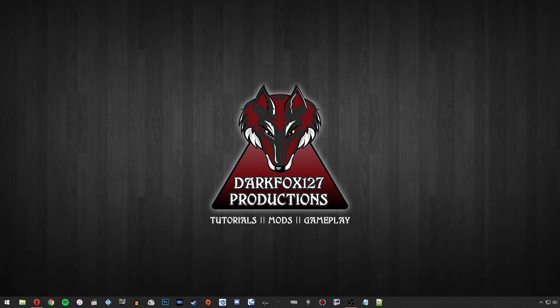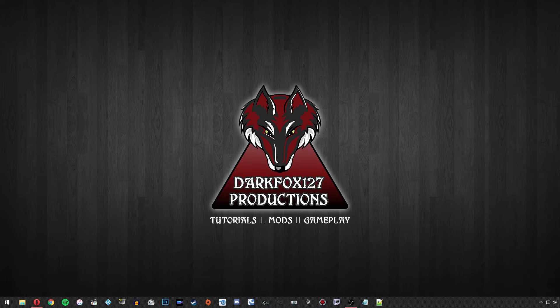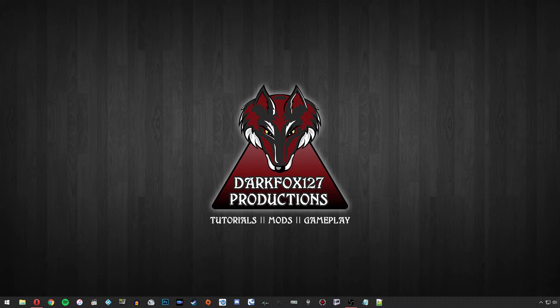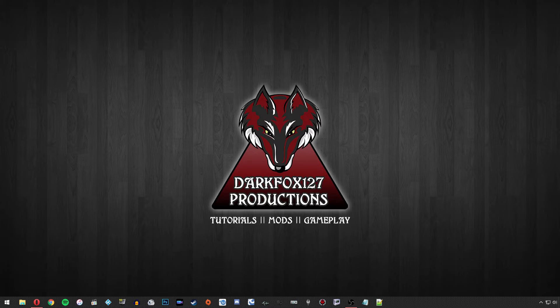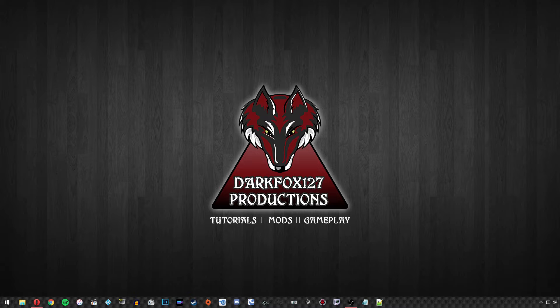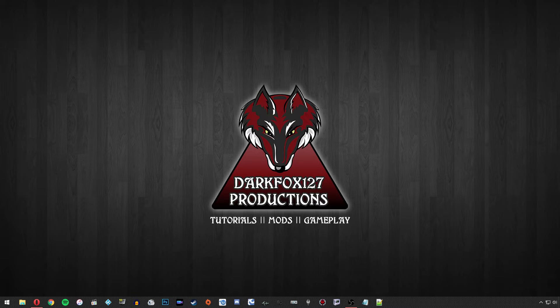Hi, this is DarkFox127 and welcome to another Skyrim Creation Kit tutorial video. In today's video I'm going to be showing you how to use your modder's resources in your own mods and also how to best manage them. I'm also going to be going through a number of tips in this video and it might be fairly long, so you'll have to bear with me.